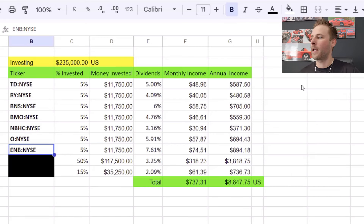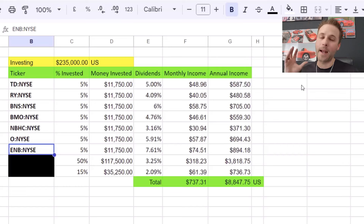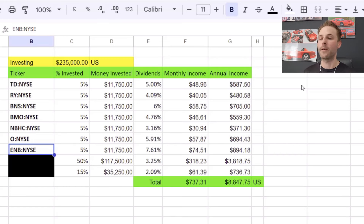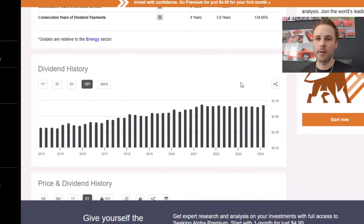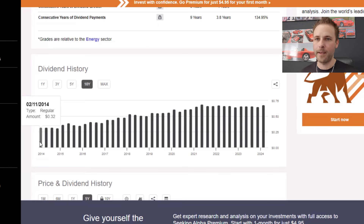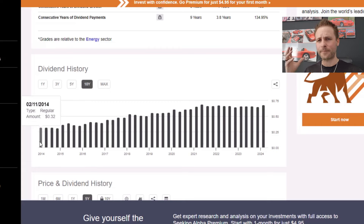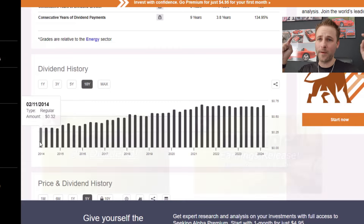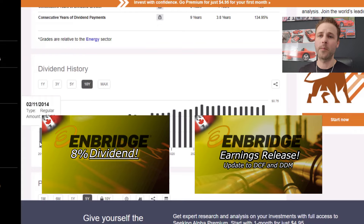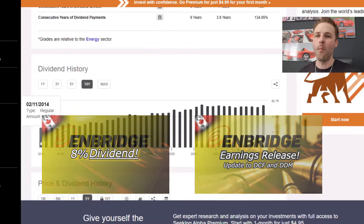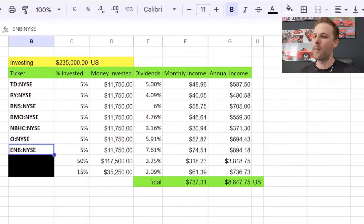Moving into the next one: Enbridge. I did focus on Enbridge in my last video, but Enbridge is another investment where you can buy through the New York Stock Exchange. I personally just love Enbridge for its consistency — it has increased its dividends over the last 29 years, which I highlighted in my last video. I do have two videos specifically on Enbridge if you're interested in knowing more.